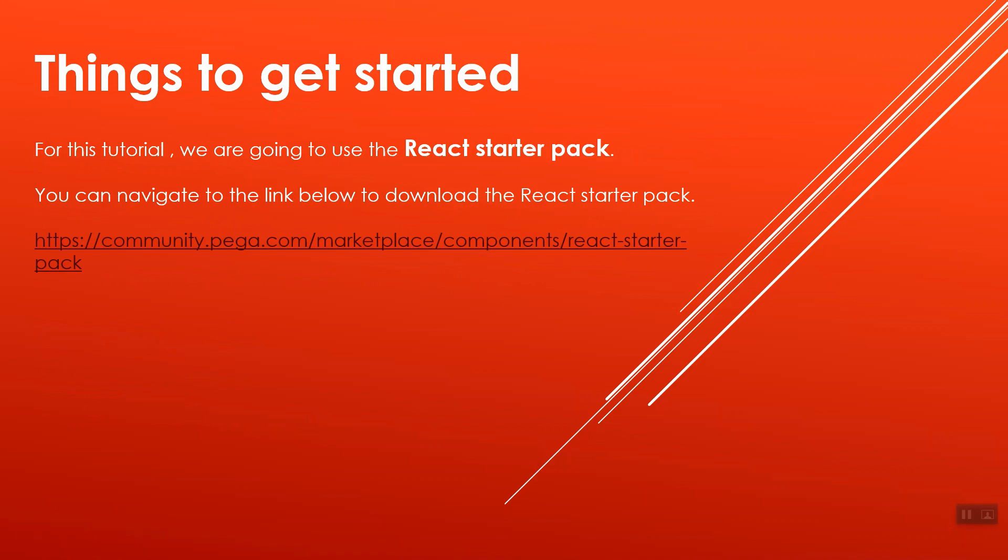For this tutorial, we are going to use the React starter pack. Please feel free to navigate to the BILO link and download the React starter pack.